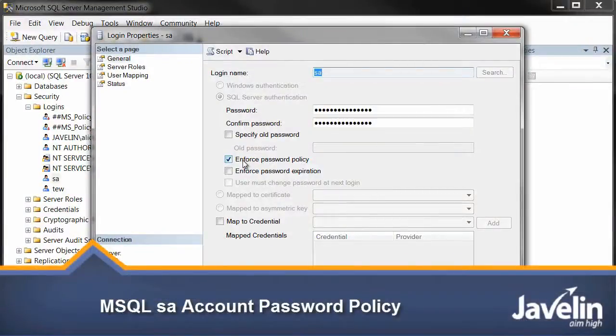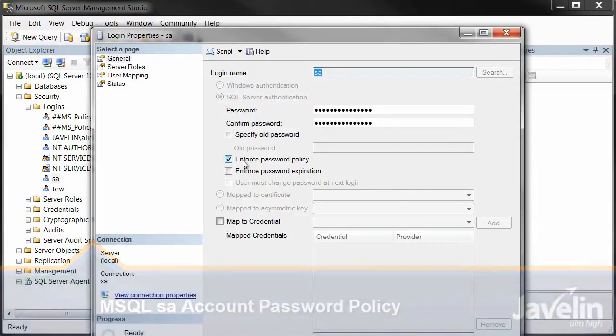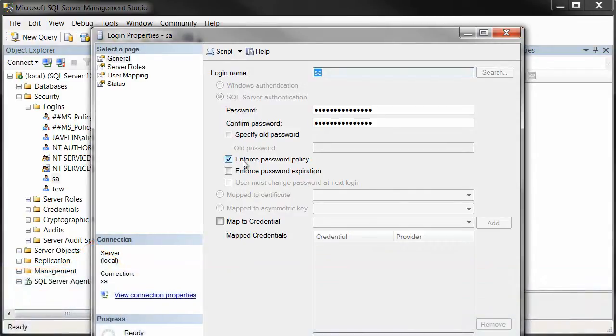Whenever you create a new account in Microsoft SQL, it's going to enable an option by default: the Enforce Password Policy option.